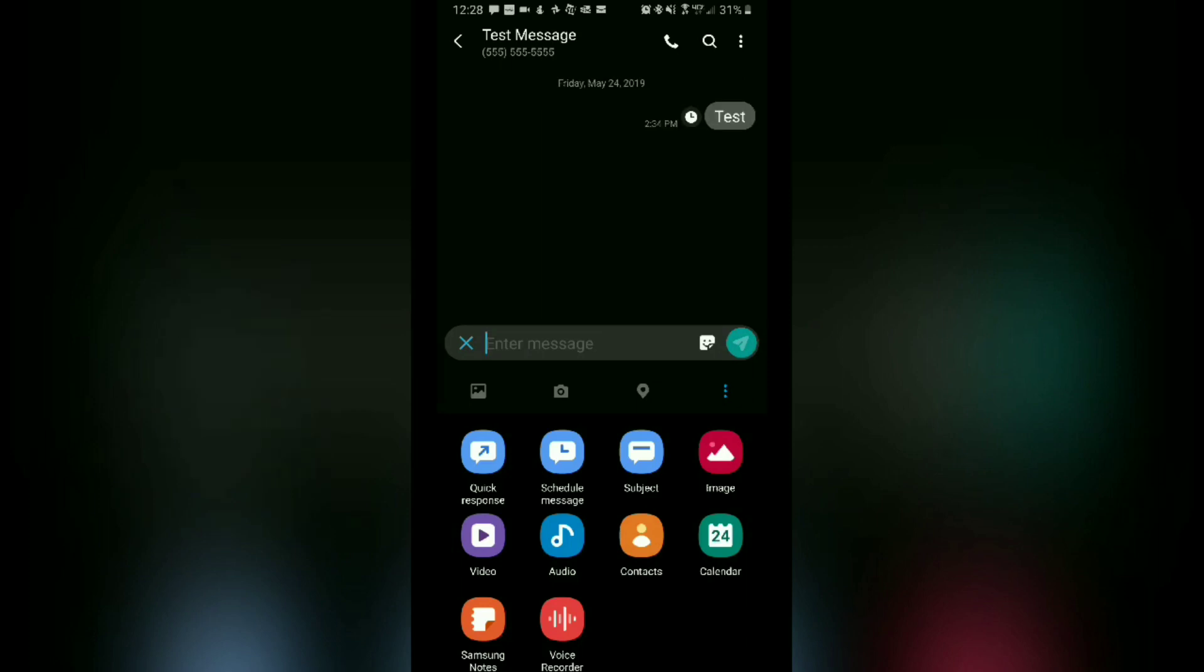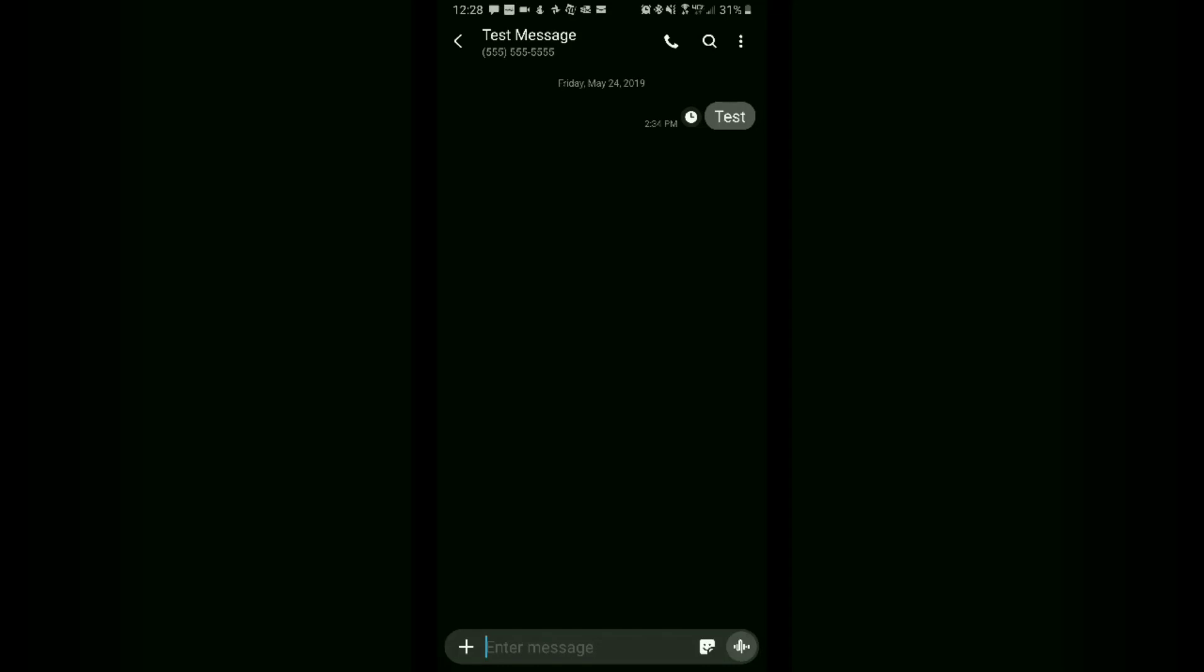And as you see right here it shows 2:34 as my scheduled time for this message to be delivered, and a little clock icon shows that it's being scheduled. And that's it. So the option is still there, you just got to get there a little different than you did on the older version.